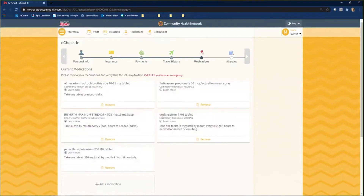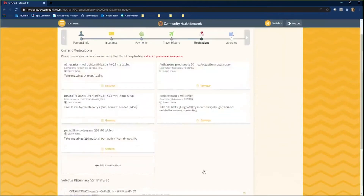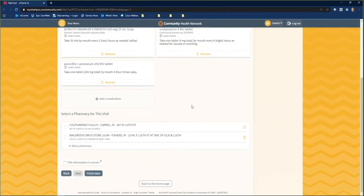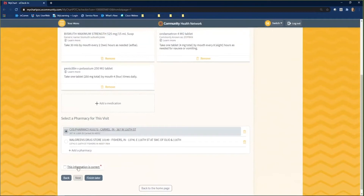On the Medications page, you will review and verify your medications listed. If you need to remove a medication, click the Remove button on that specific medication. If you need to add a medication, click on the Add a Medication button. At the bottom of the page, you can select the pharmacy that you would like to use for this visit. If you do not see a pharmacy listed, you can add one by clicking the Add a Pharmacy link. Select your pharmacy, click This Information is Correct, and click Next.